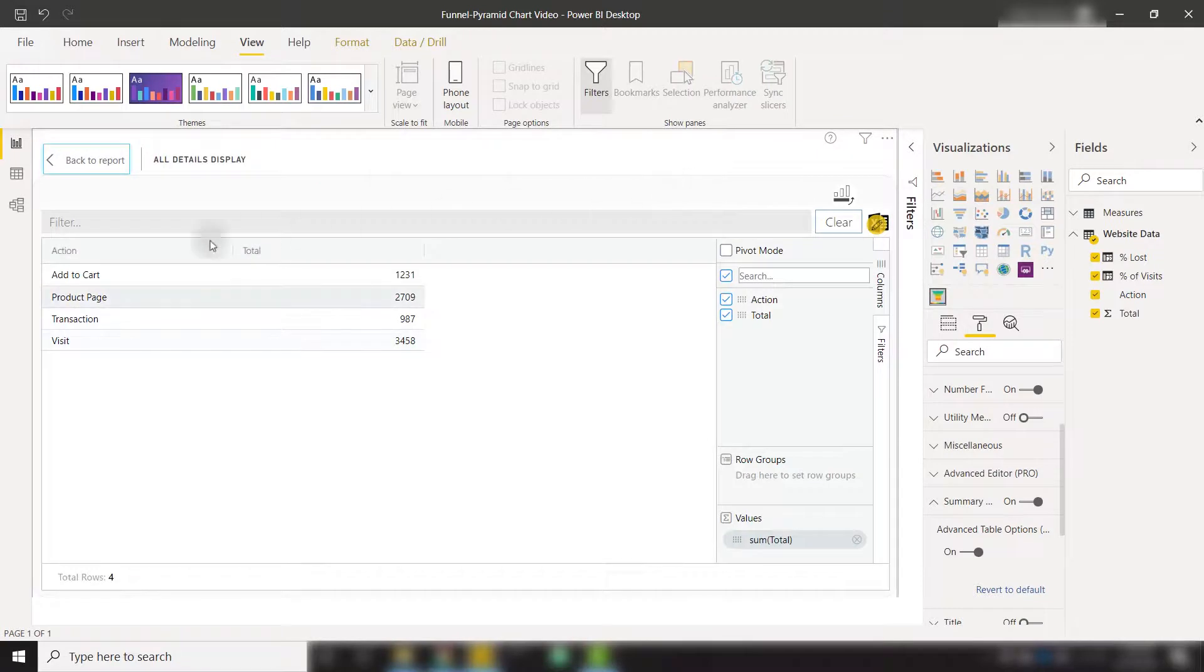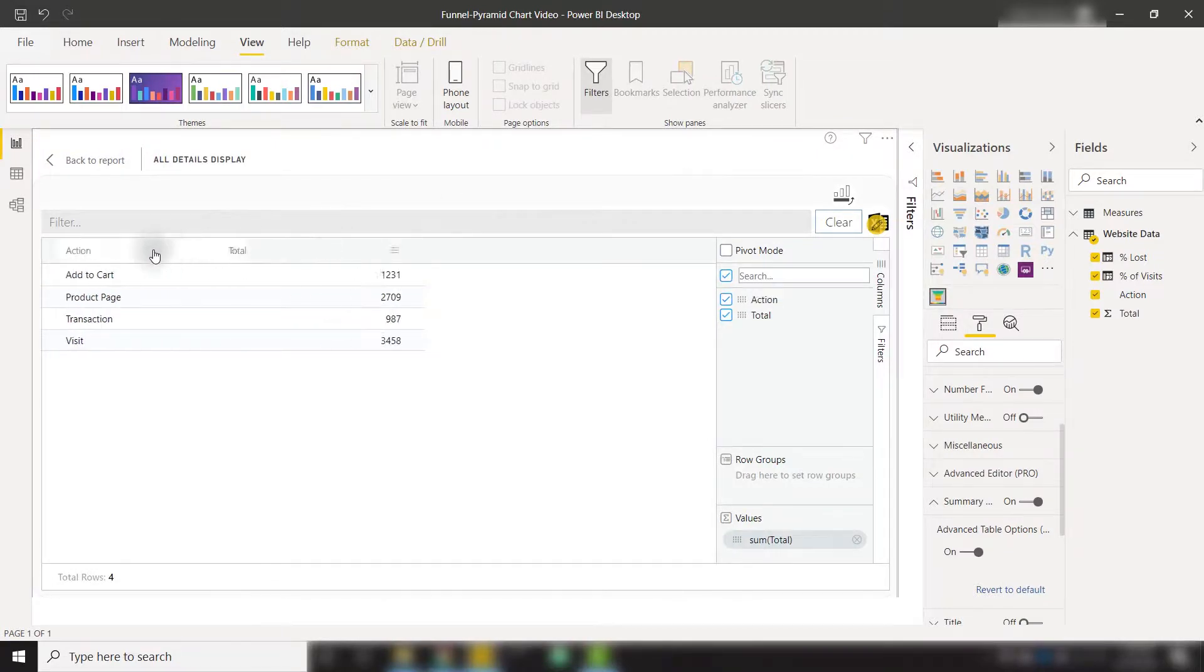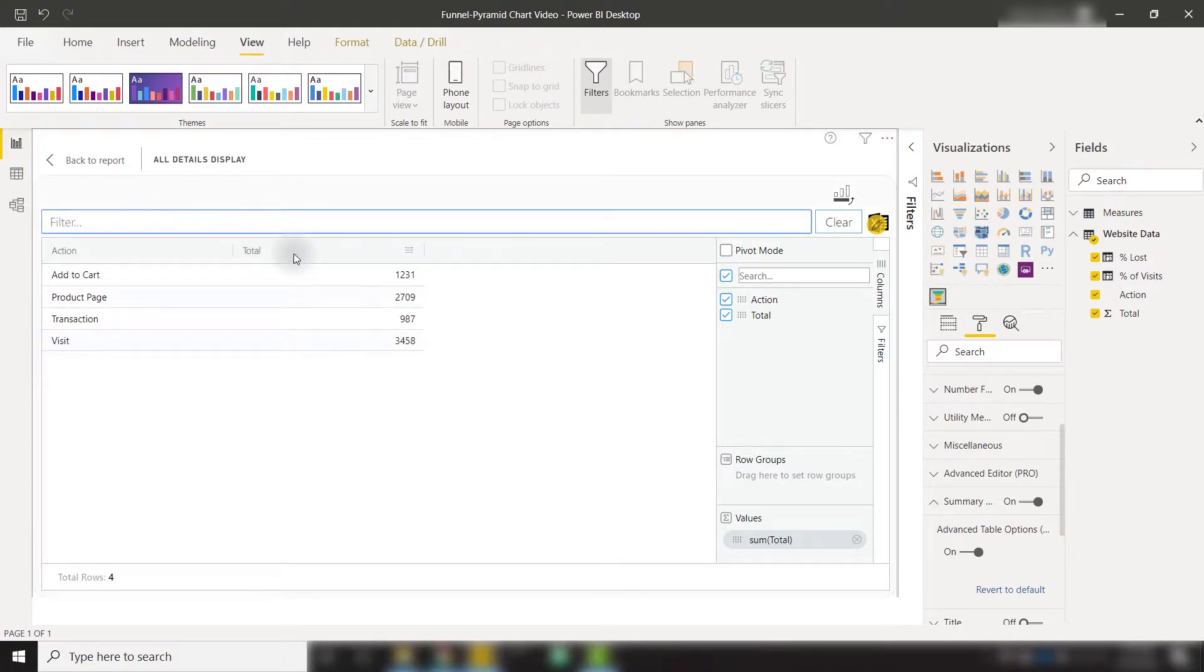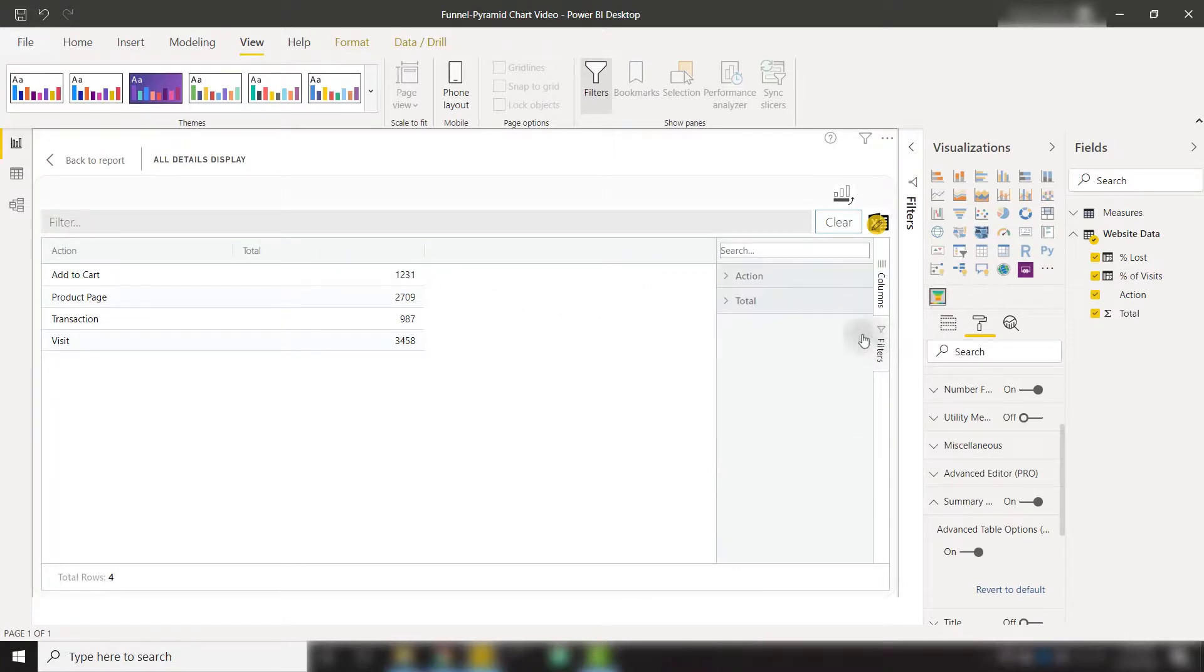And then we see all of the columns that make up this visual. We can move these around if we want to or filter down to a specific action or total. We even have the ability to create a pivot table on the fly and apply filters directly to this pivot table.